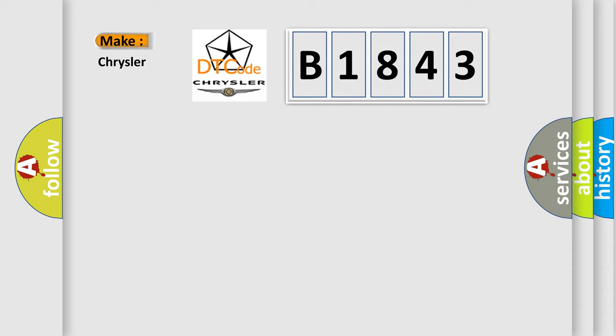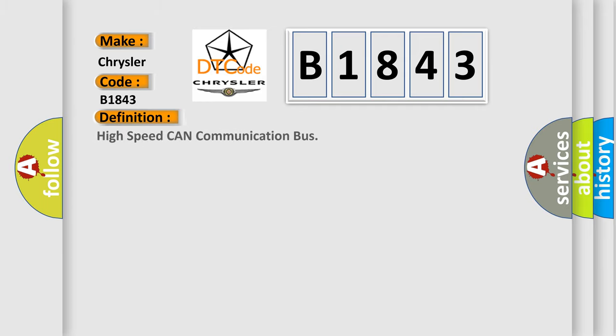So, what does the diagnostic trouble code B1843 interpret specifically for Chrysler car manufacturers? The basic definition is: High speed CAN communication bus.